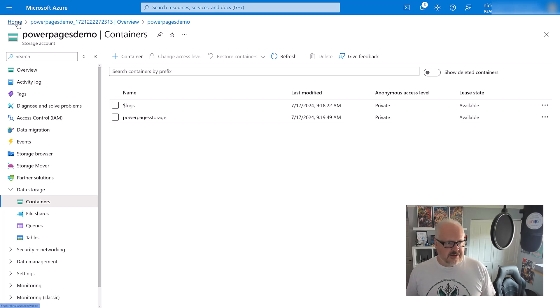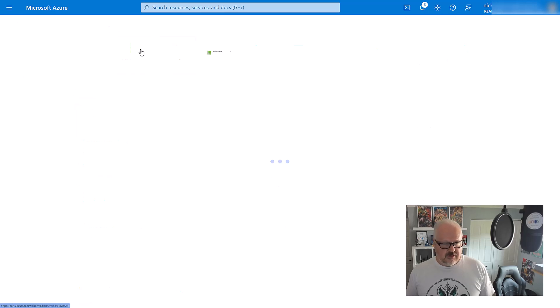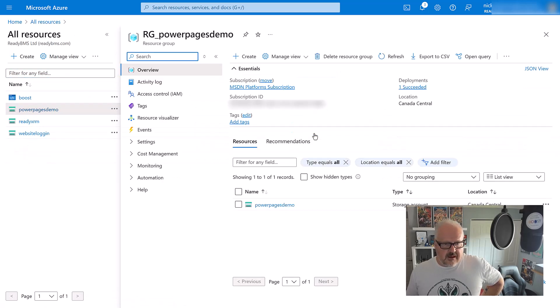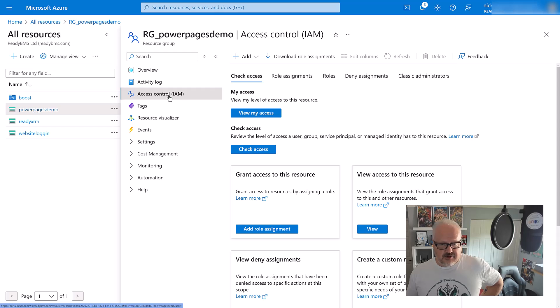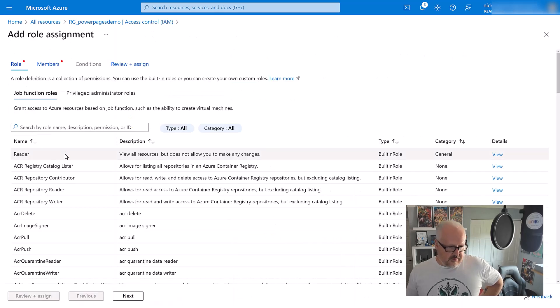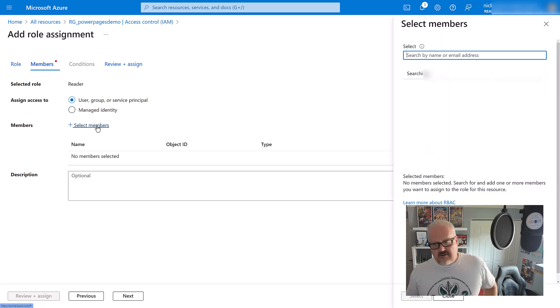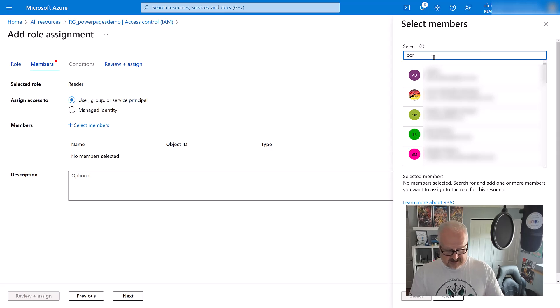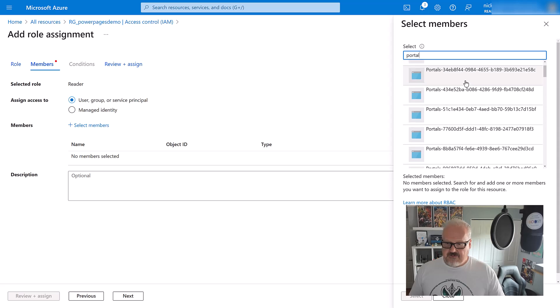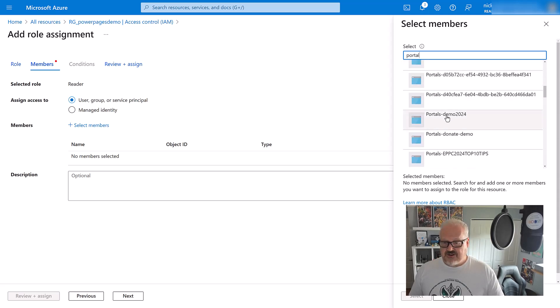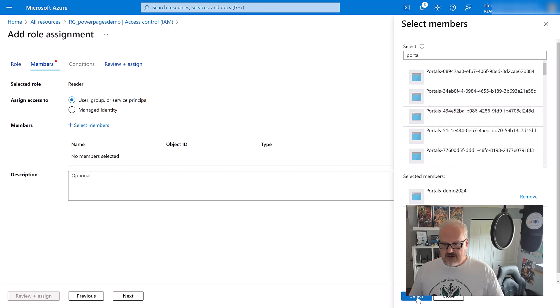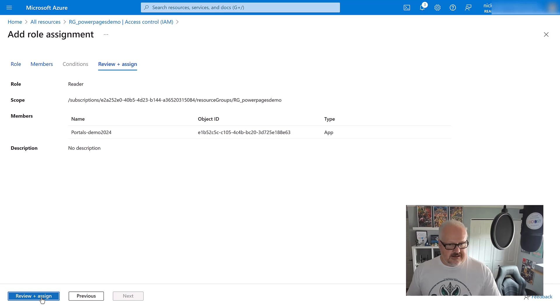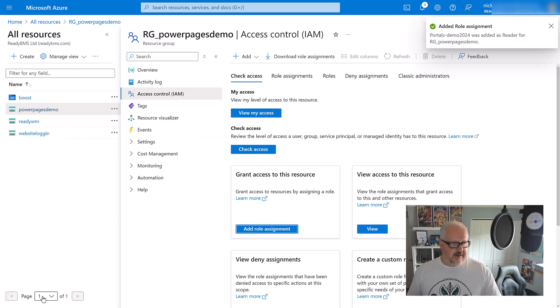Now we also need to create some permissions to allow our Power Pages site to access that particular storage container. I'm going to go back to the home page, check out my resources, and go into my resource group. I'm going to provide access to this particular resource group. I'm going to access control, add a role assignment, and pick the reader role. Next, I'm going to select members and find my particular Power Pages site. I'm looking for portals dash demo 2024. I'm going to select this and review and assign.